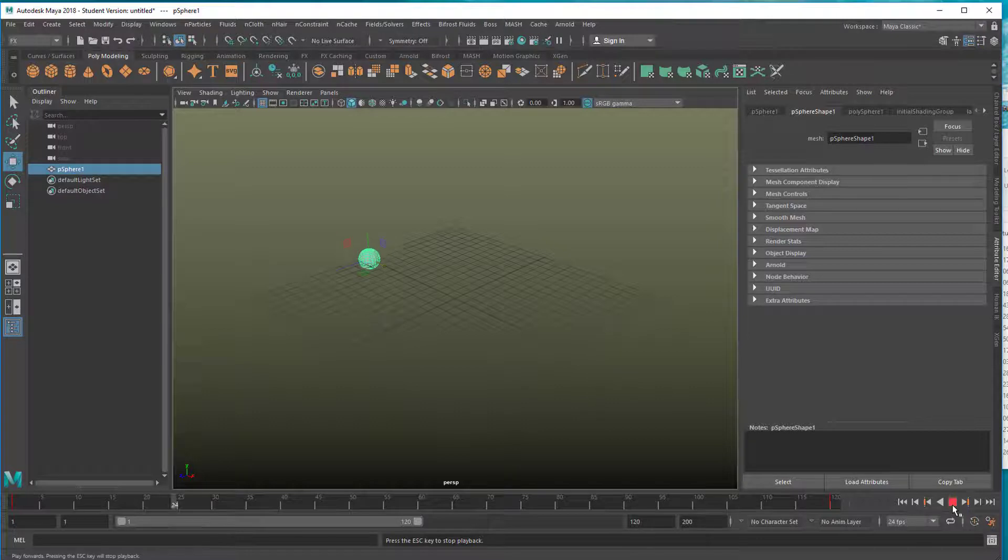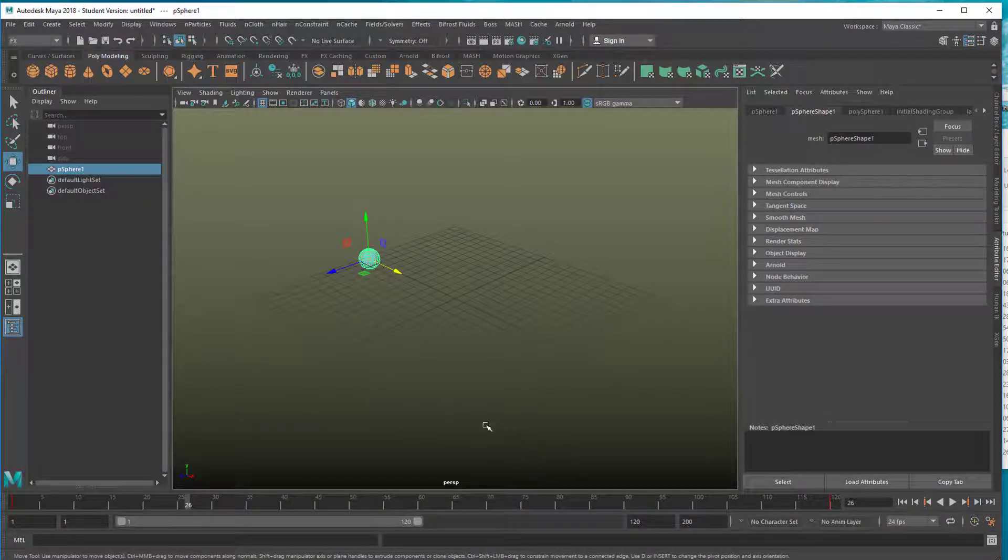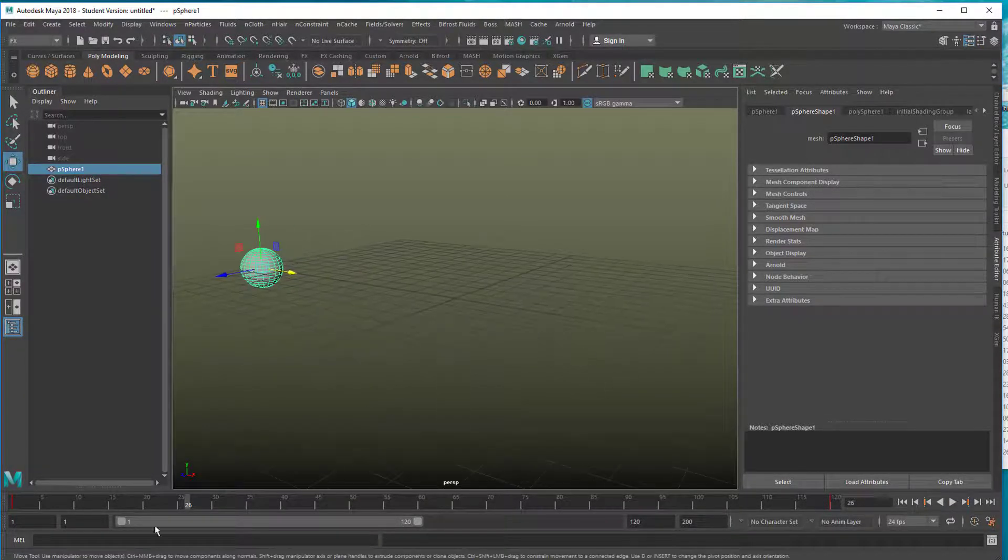So that's the animation. Can we animate components? Of course we can!